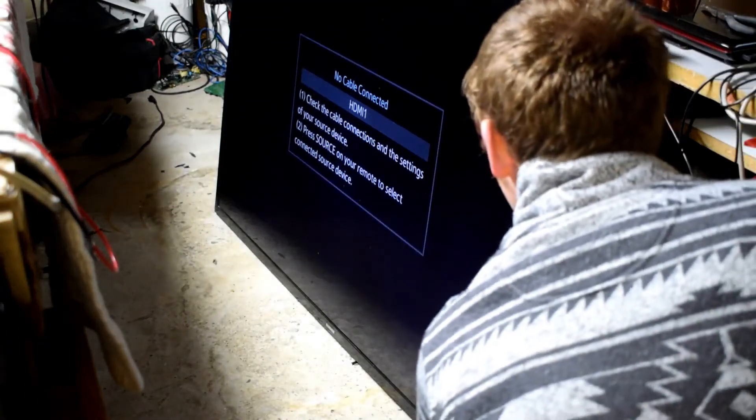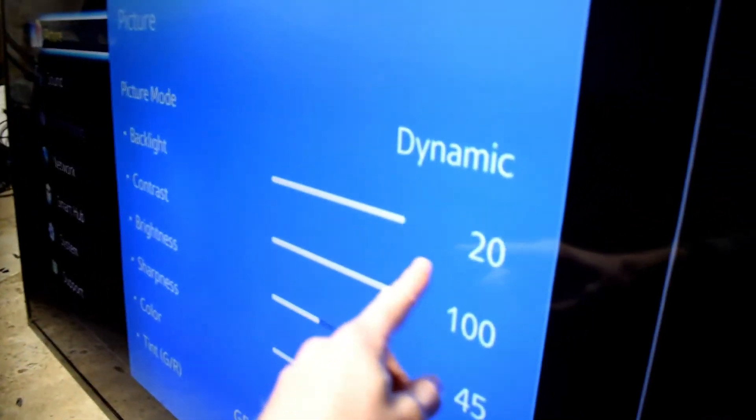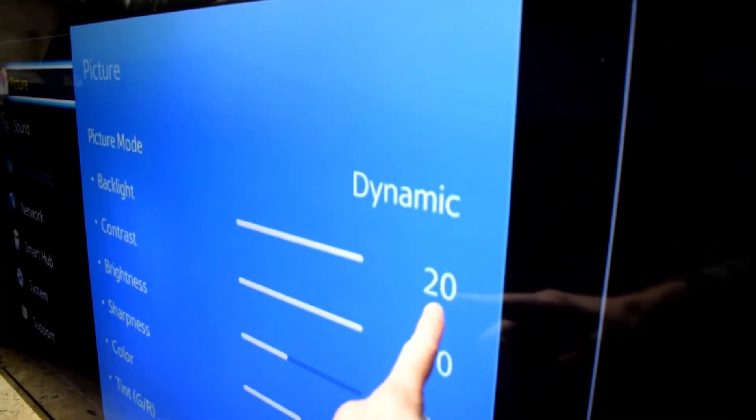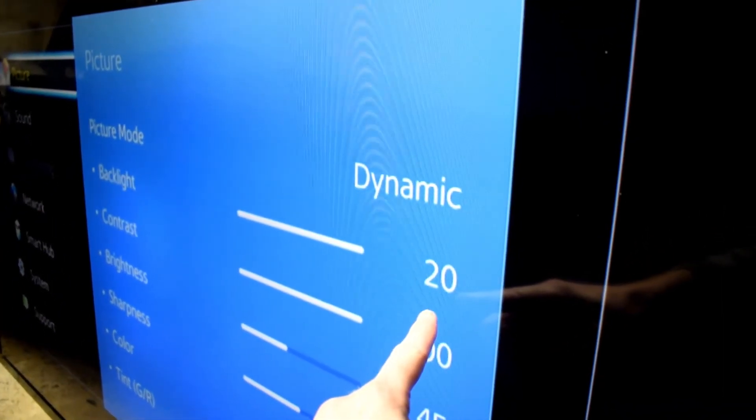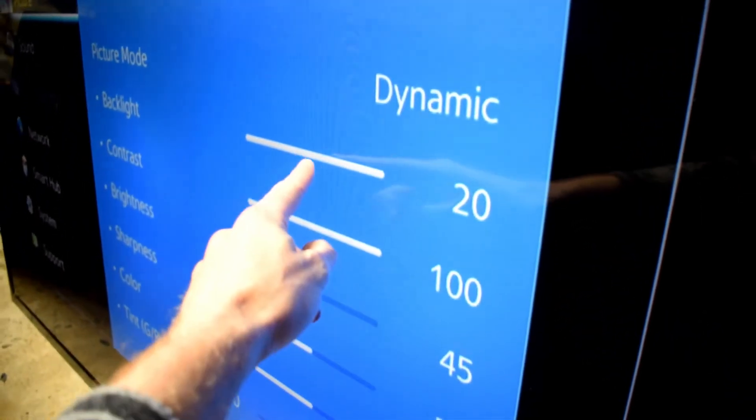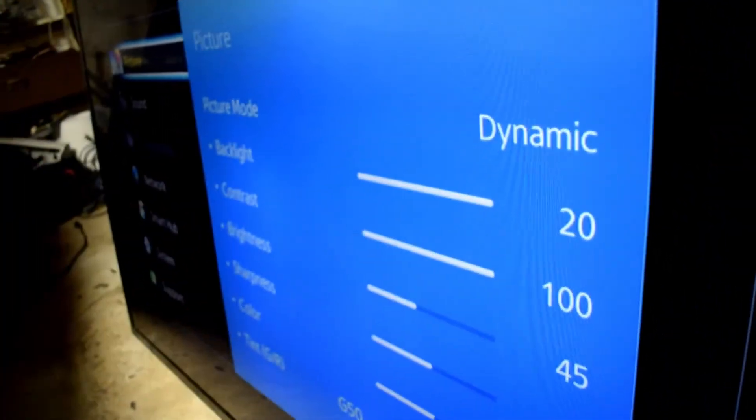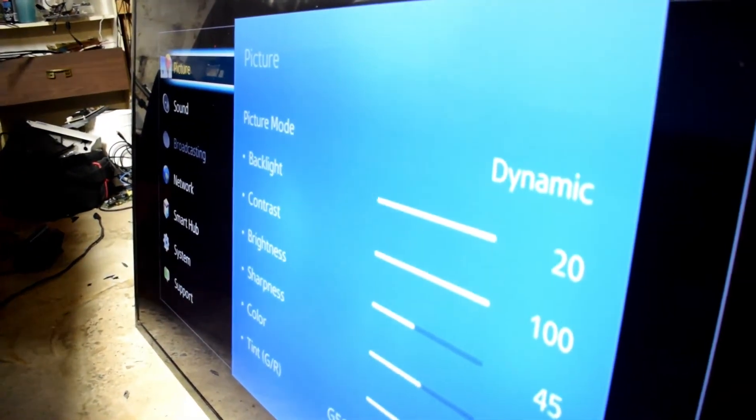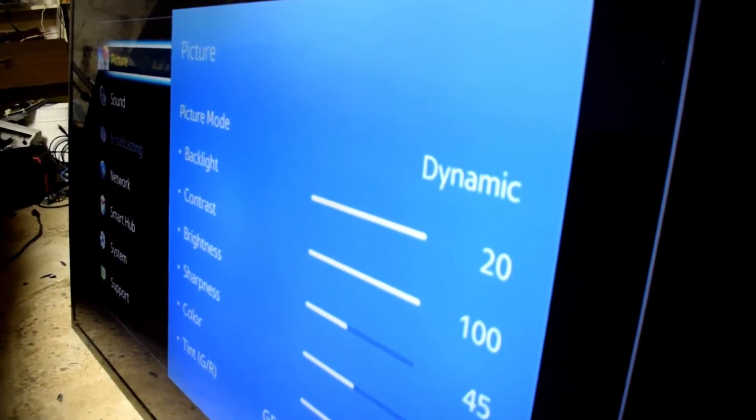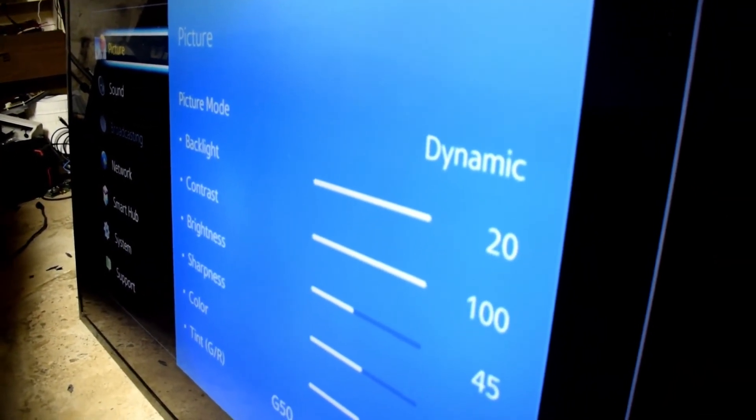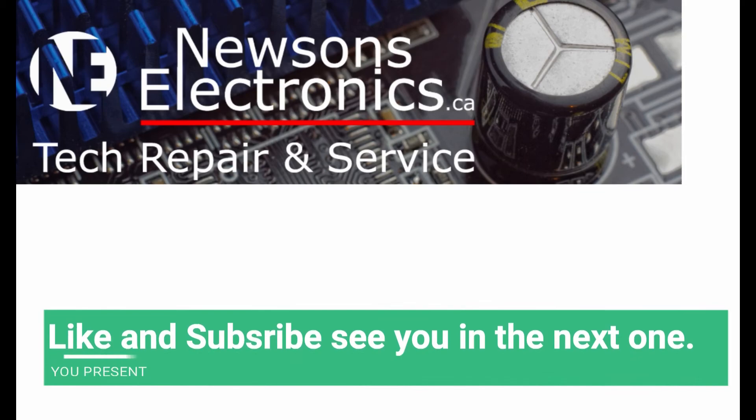And to prevent this—this is the important information here—turn down your backlight. This one was set at 20, that's 100%, and that's why the LEDs broke. So if you put it around 50 that's normal and it'll make your TV last a lot longer.